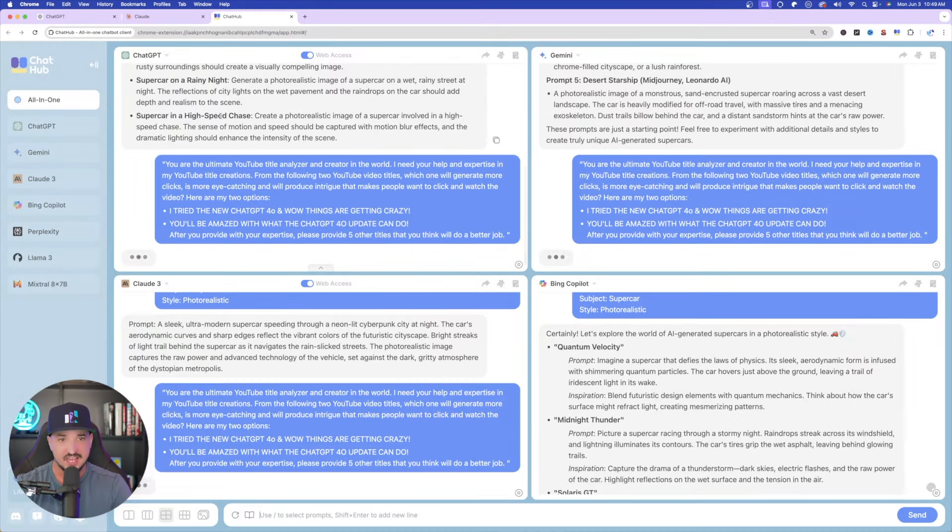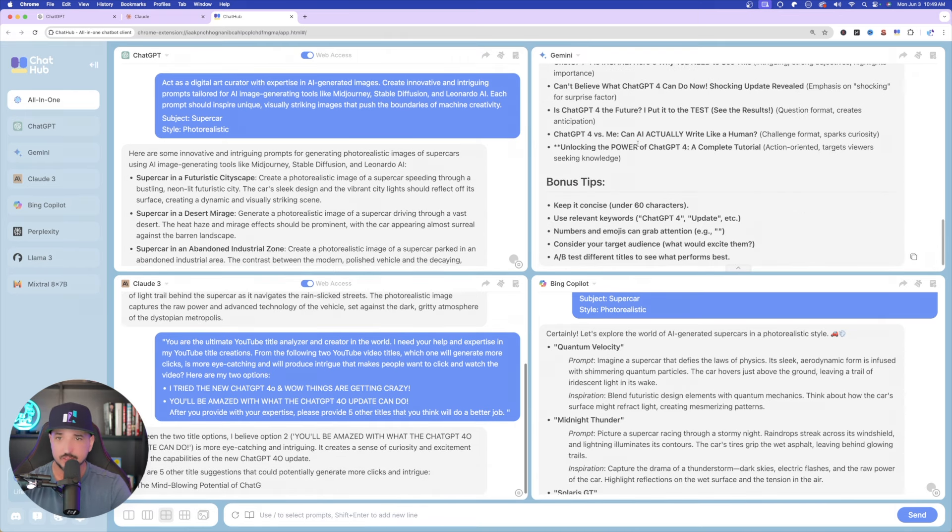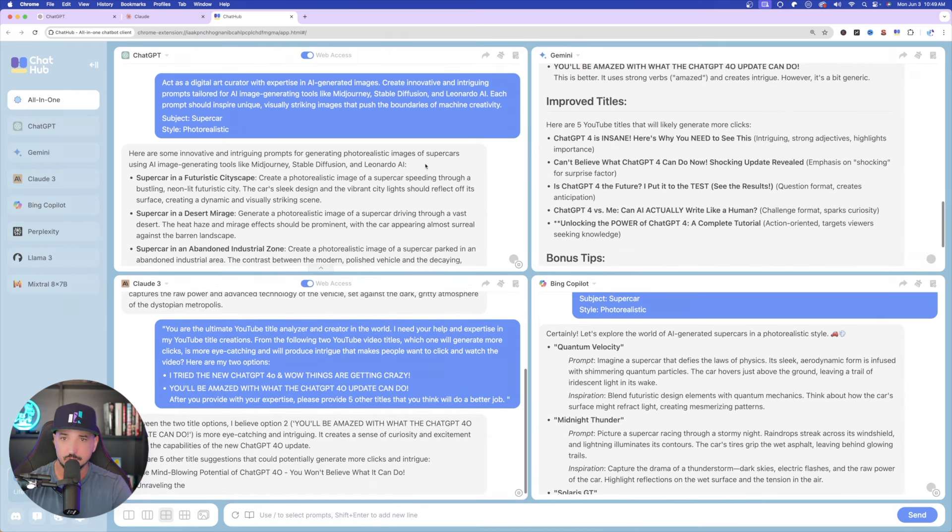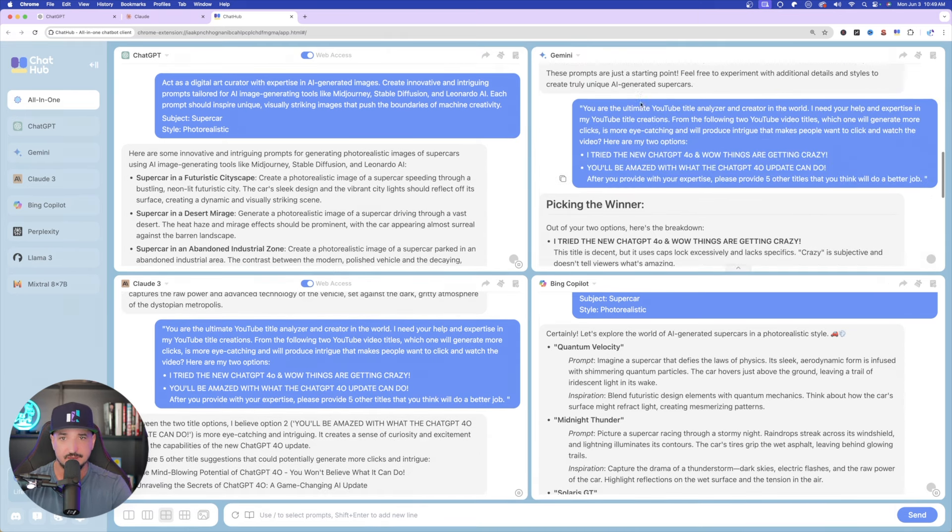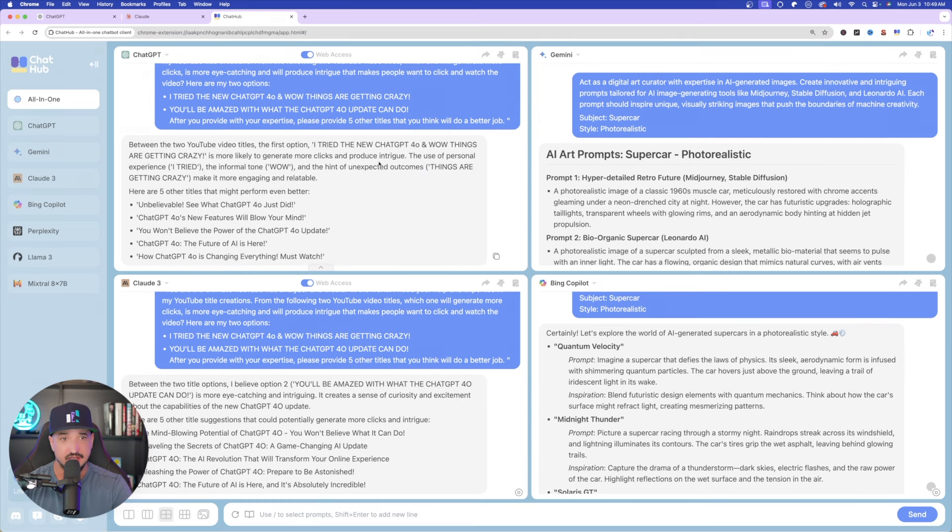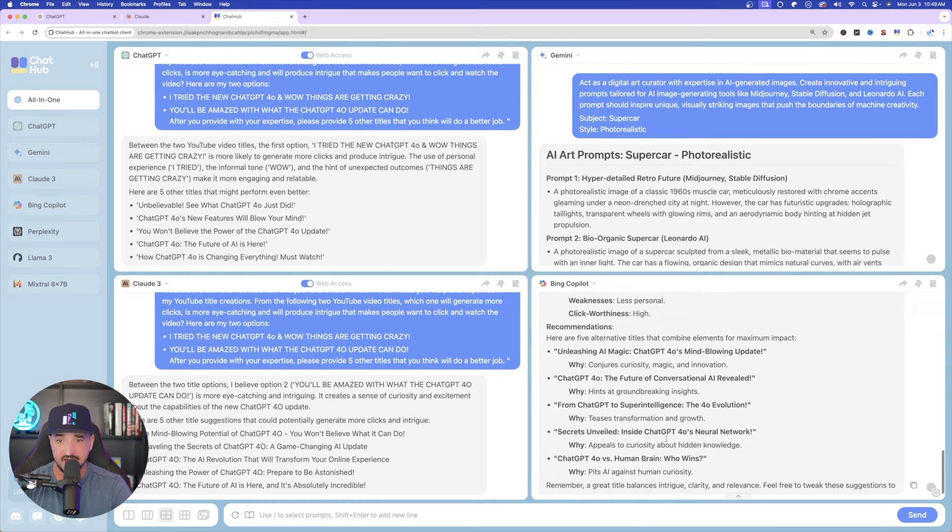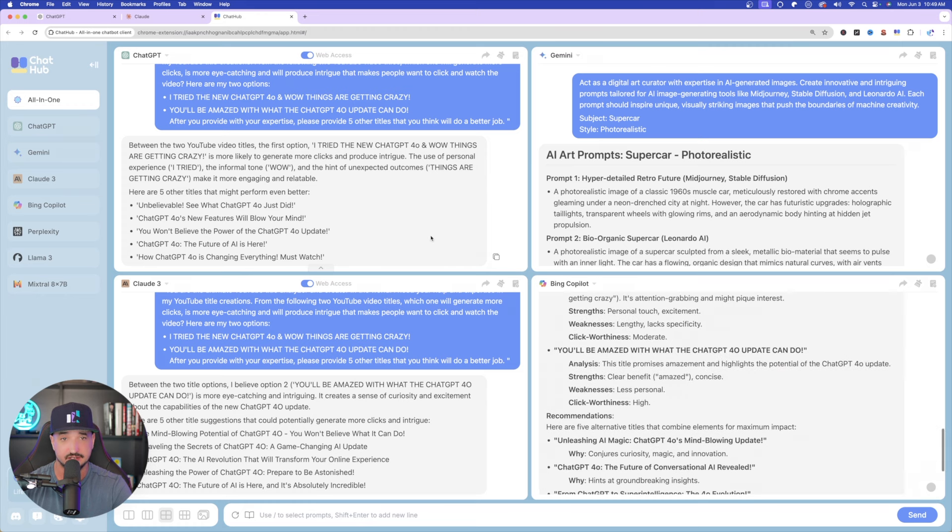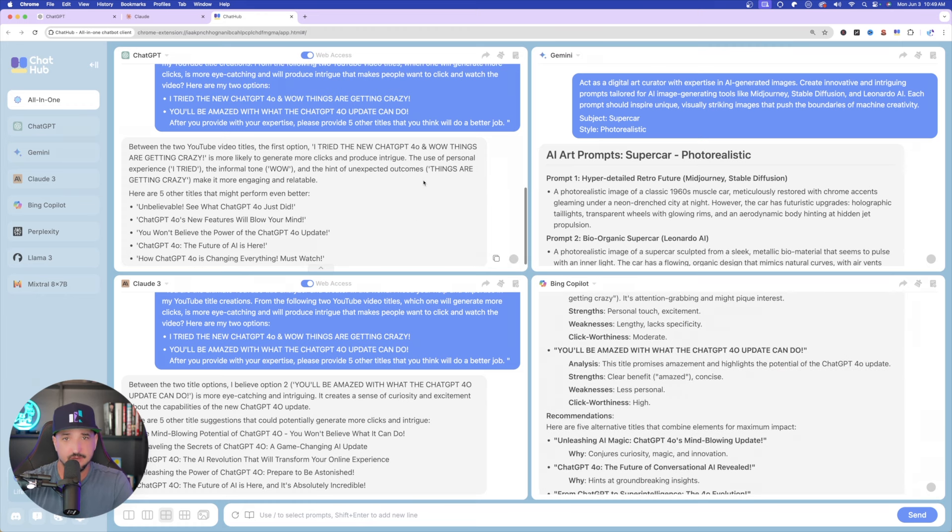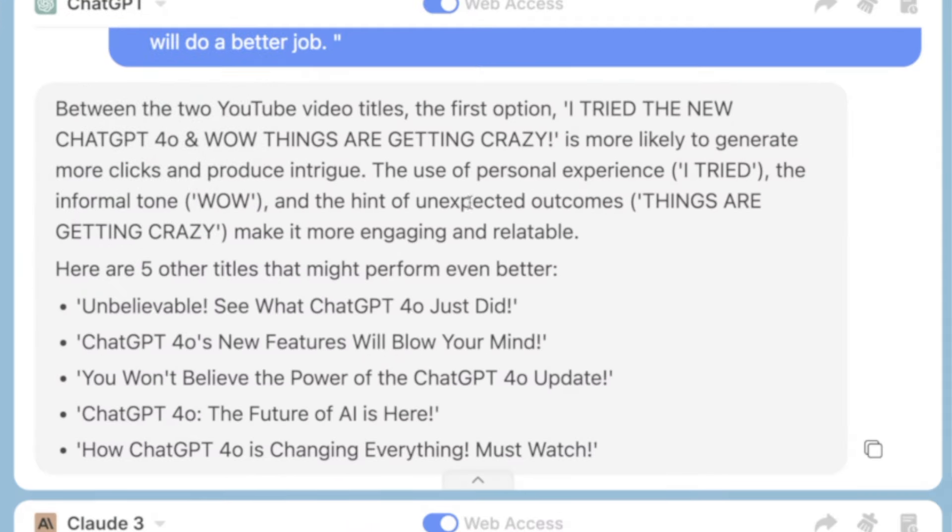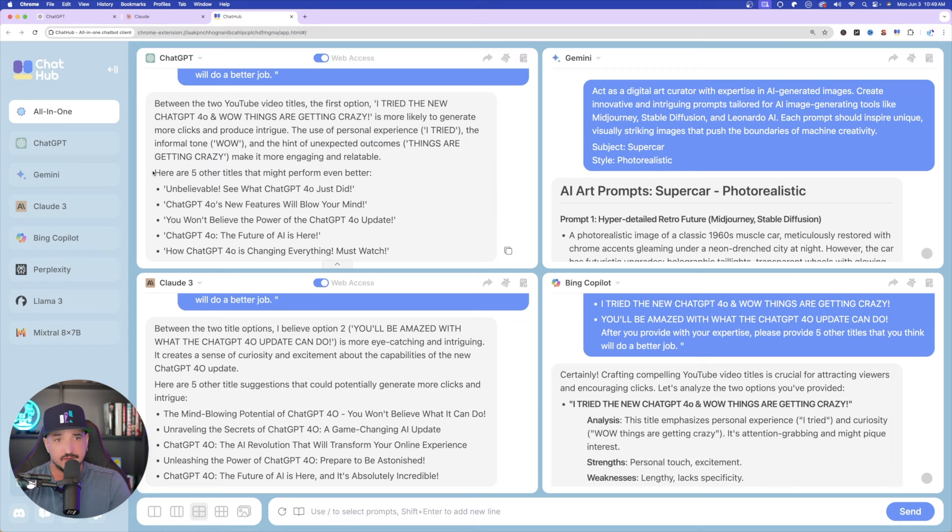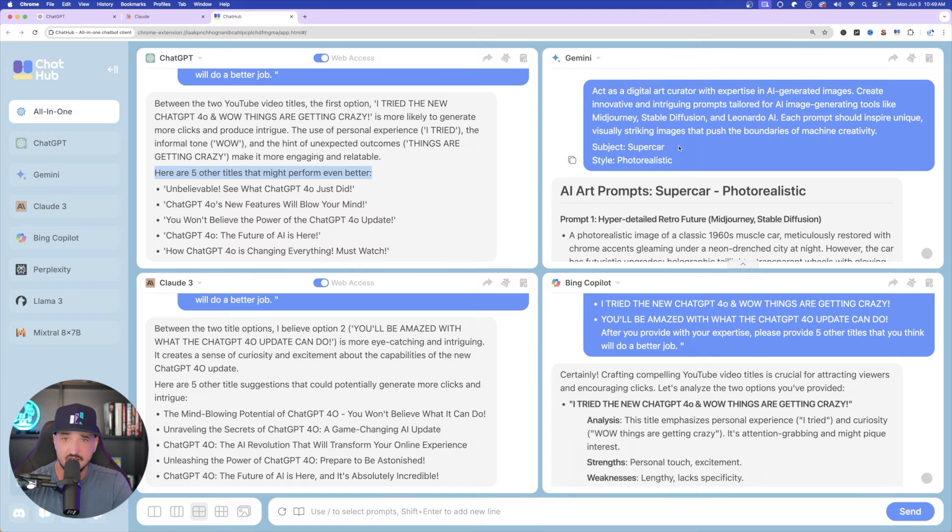And as you can see, it keeps the conversation going. It's not going to remove these other prompts. Okay, so it looks like Gemini is already done. And it looks like ChatGPT. In fact, it looks like all of them are already done. So, let's come up here, top left-hand corner, and first look at what ChatGPT gave us. Between the two videos, the first option is more likely to generate more clicks and produce intrigue. Okay, the use of personal experience I tried, the informal tone wow, and the hint of unexpected outcomes more engaging and relatable. And then right here, here are five other titles that might perform even better. Okay, nice.